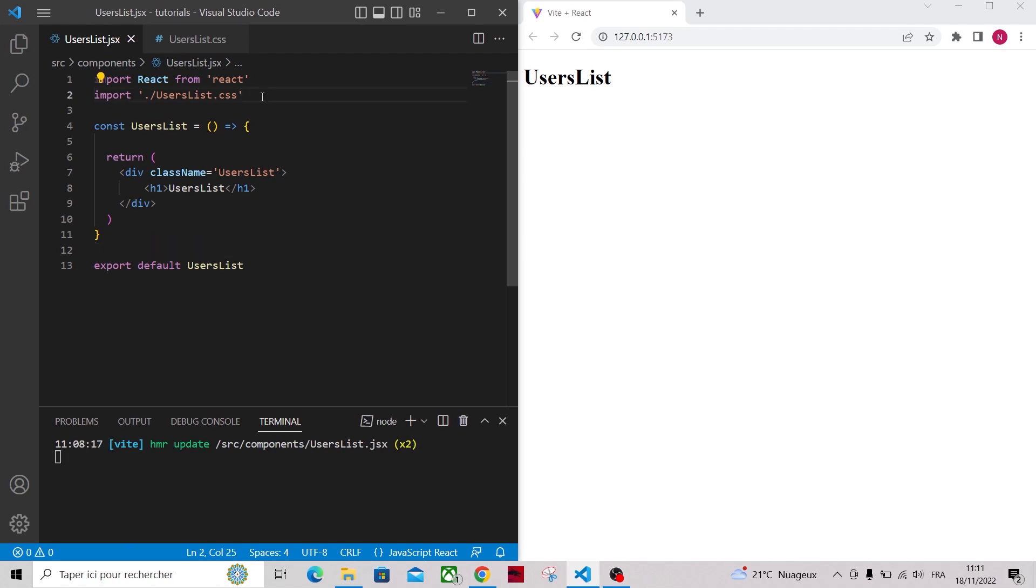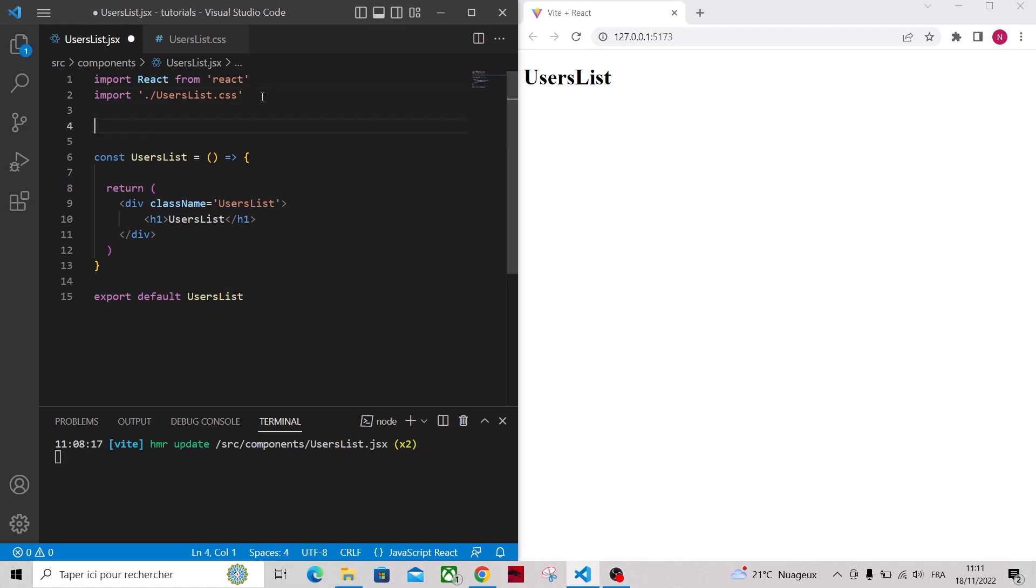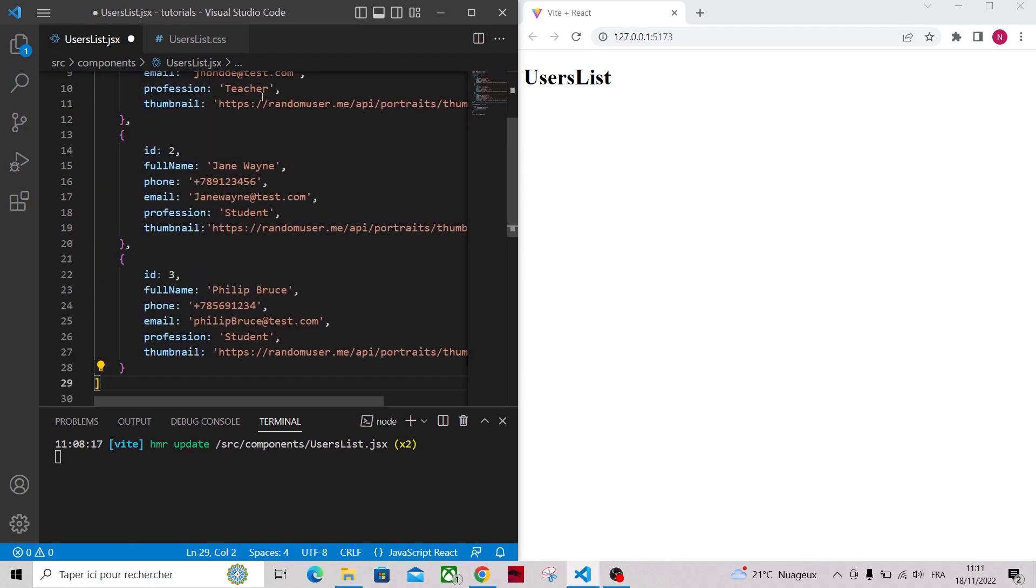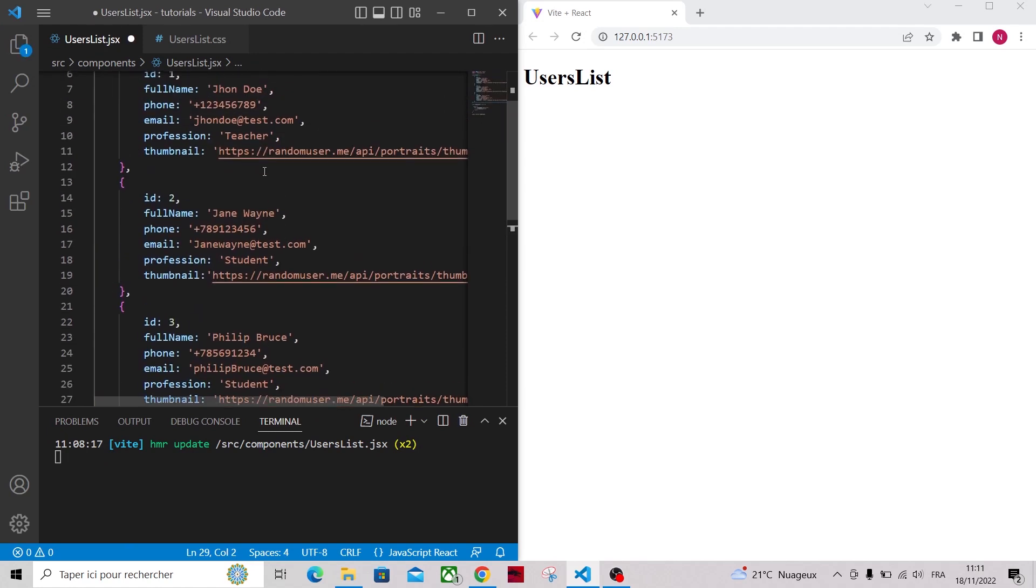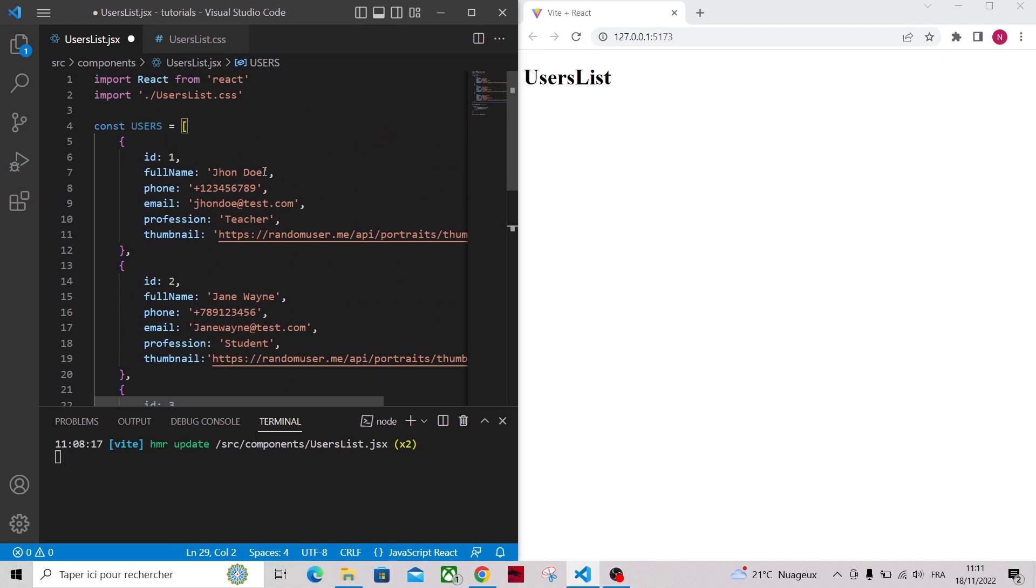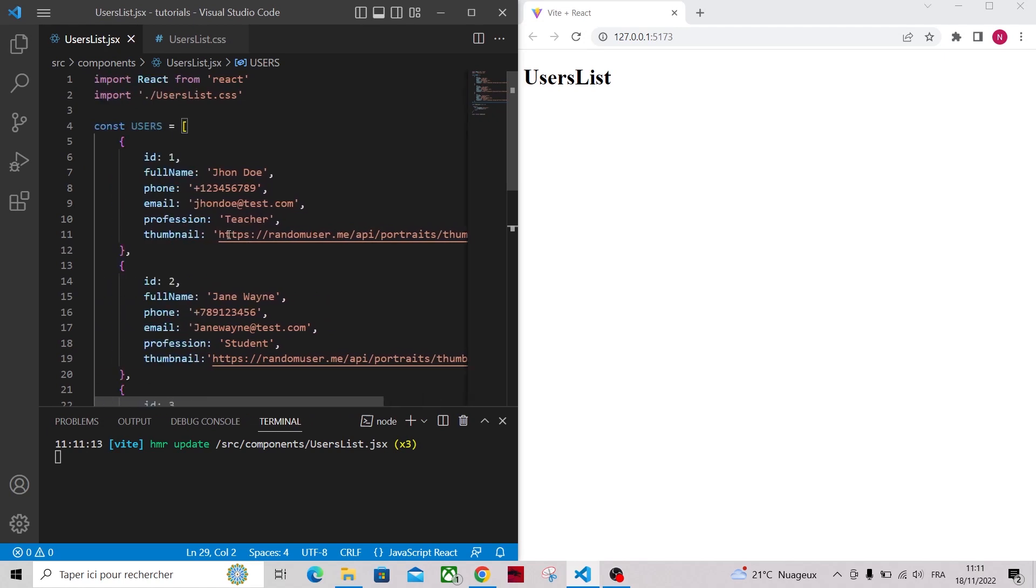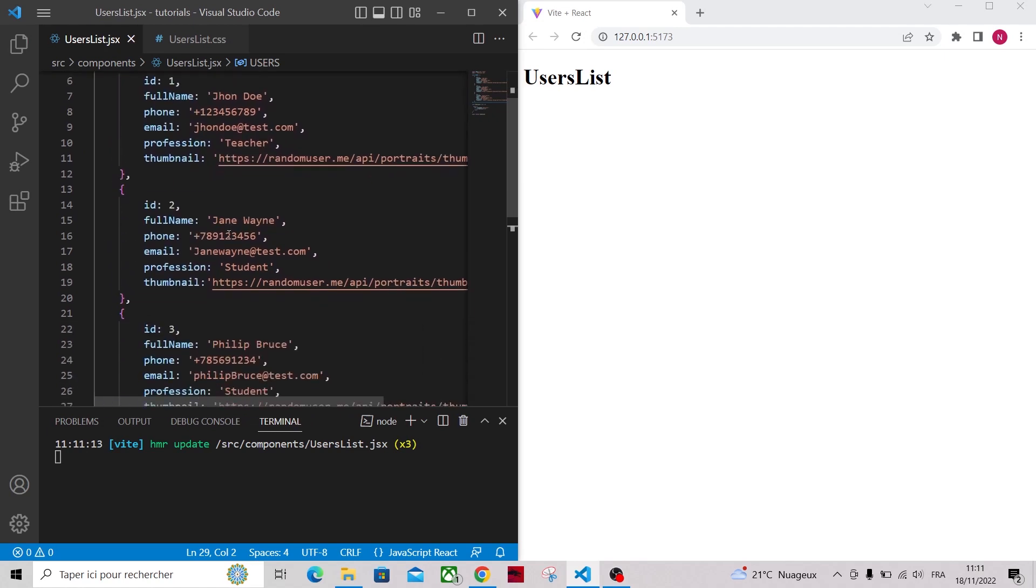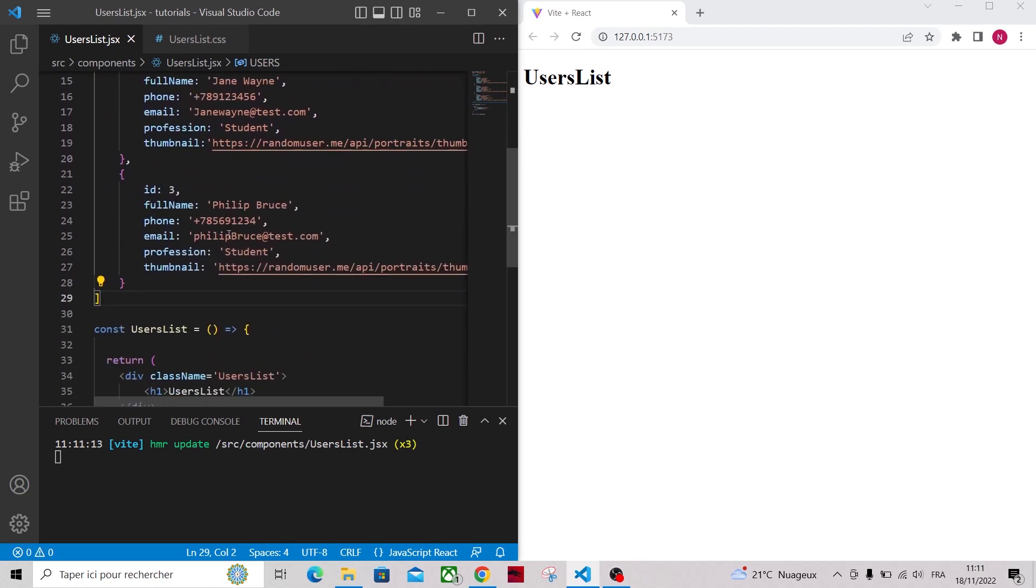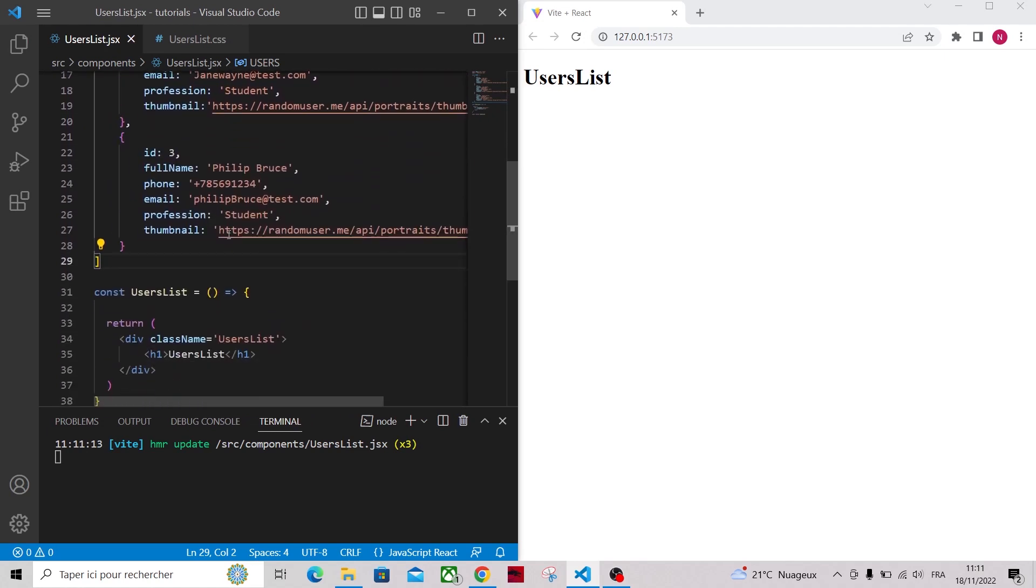For this tutorial I'll be working with this list of users. Don't worry about the code, you'll find it in the description of this video. Each user will have a bunch of properties like the full name, phone number, a thumbnail, etc.